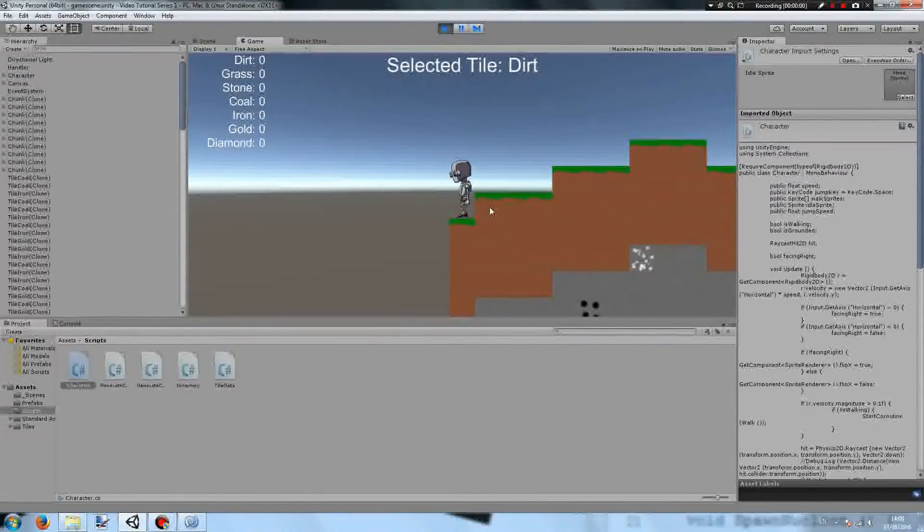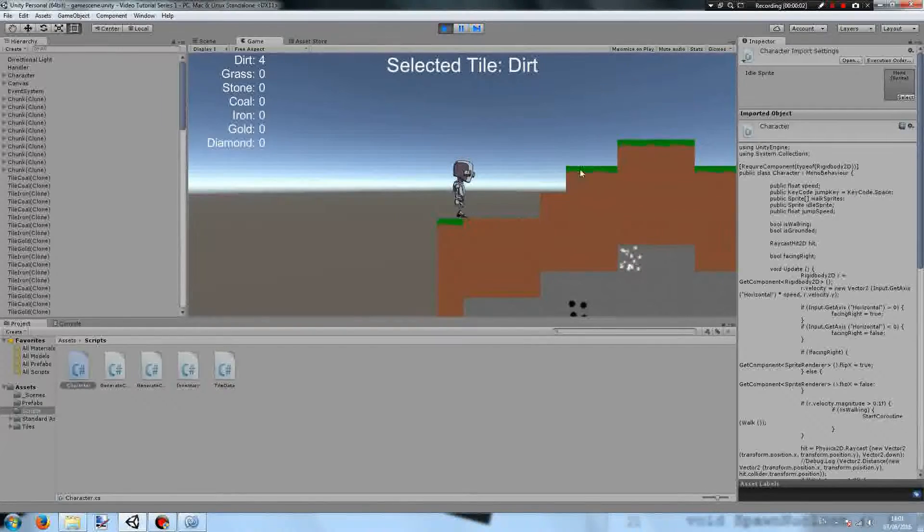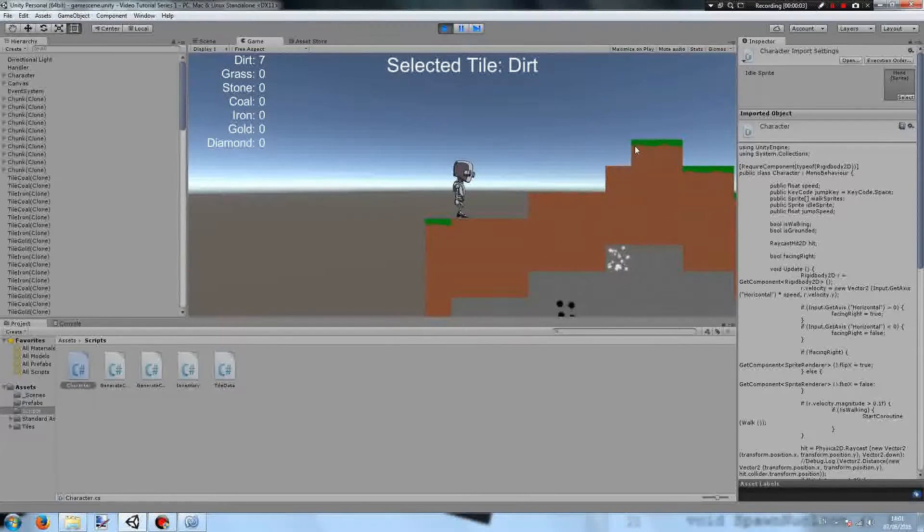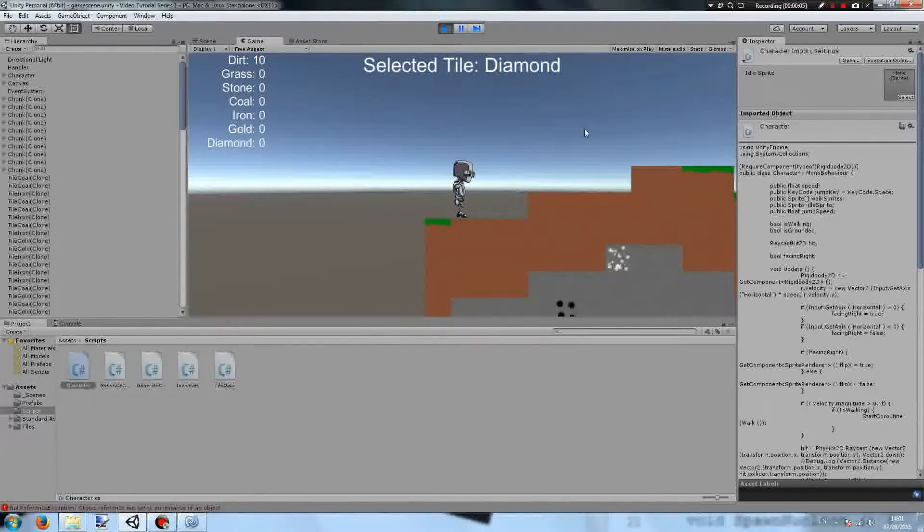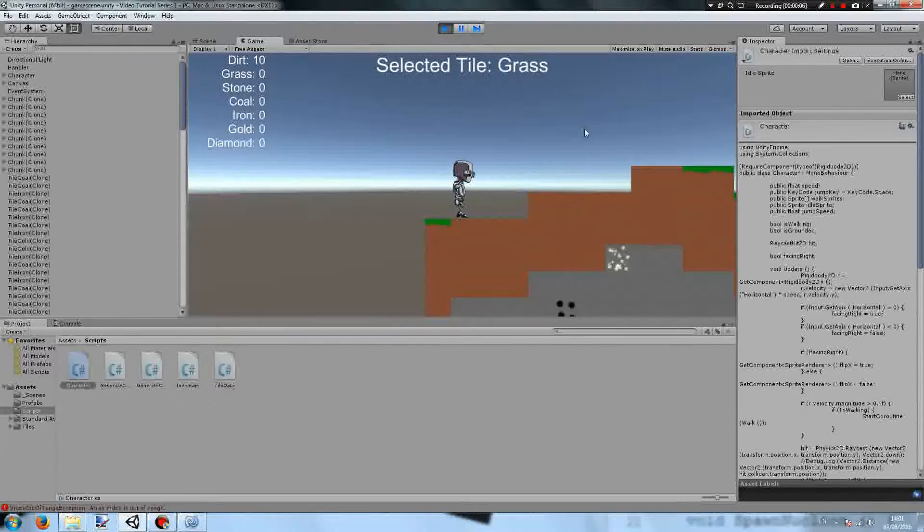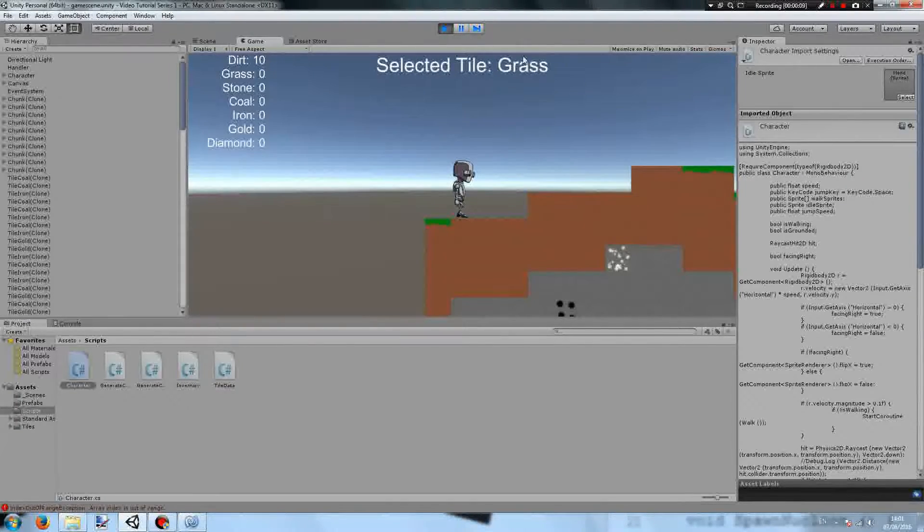To test this out, we can break some grass, and you can see that it's giving us dirt in our inventory, and if we try to place grass, we don't have any.